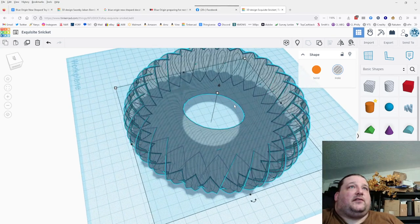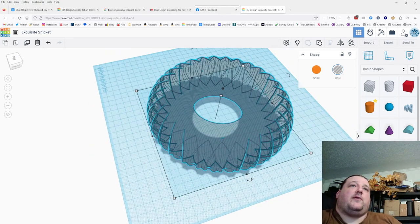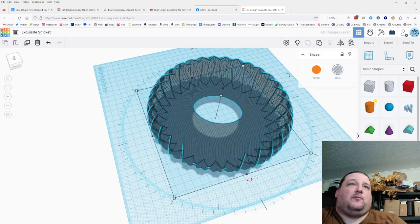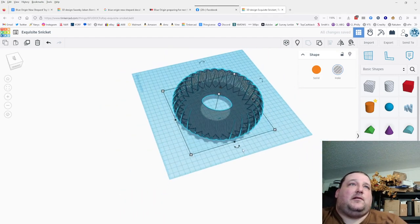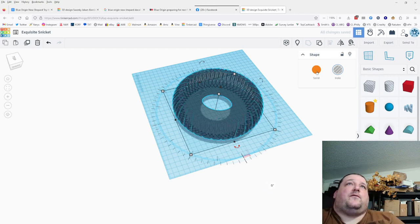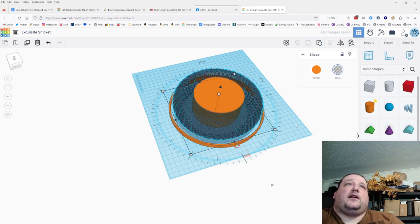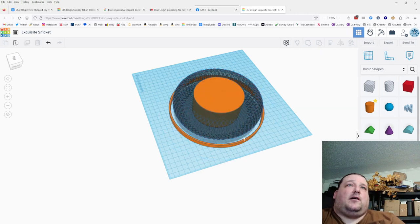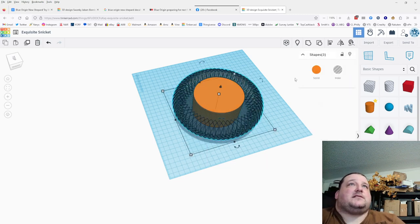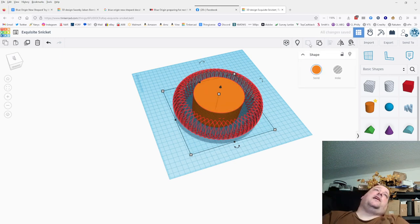I'm going to gamble — duplicate this once and then rotate it six degrees. That gets me my 64 segments. We're going to bring everything back, select the master ring, hide it, and then select all this and pray I don't crash TinkerCAD into oblivion.